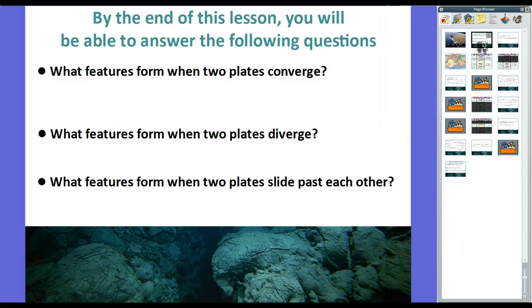By the end of this lesson, you will be able to answer three questions. One, what features form when two plates converge? Two, what features form when two plates diverge? And three, what features form when two plates slide past each other?